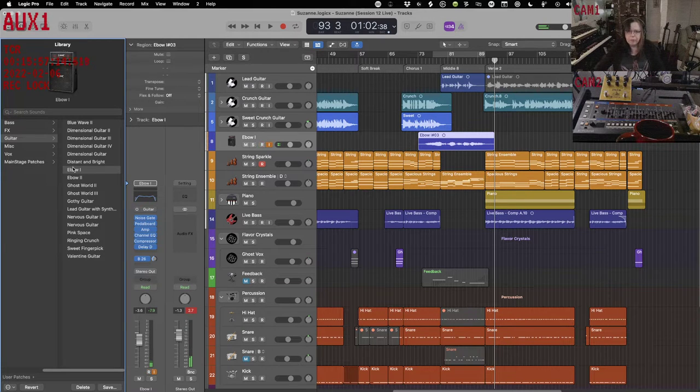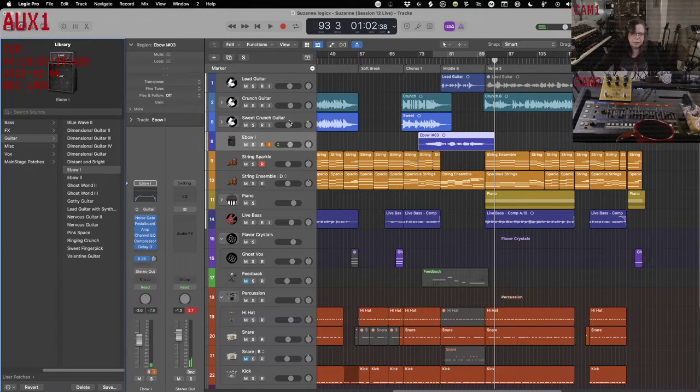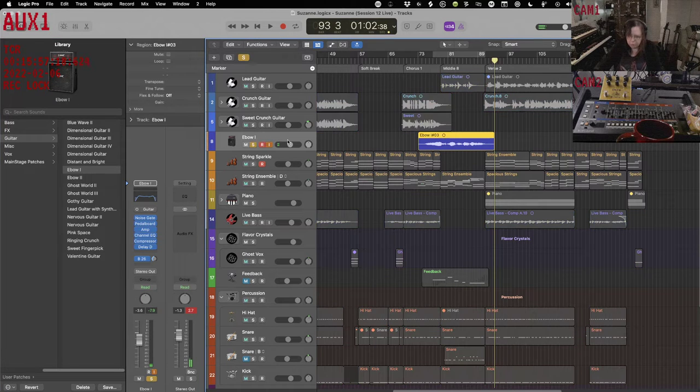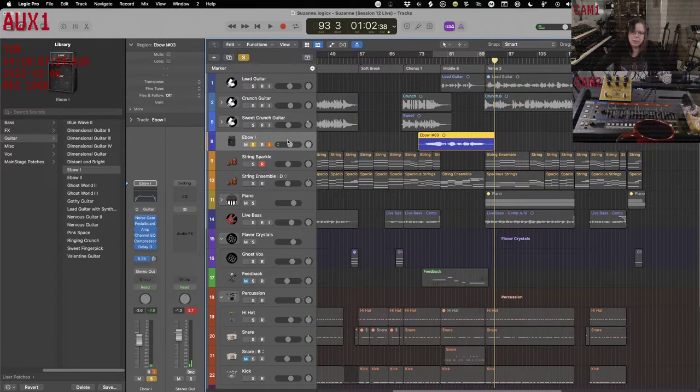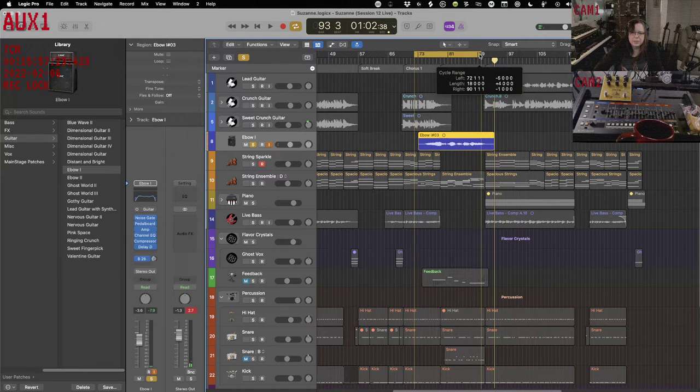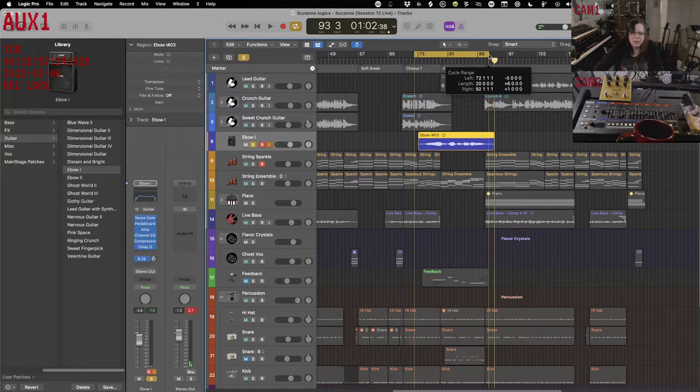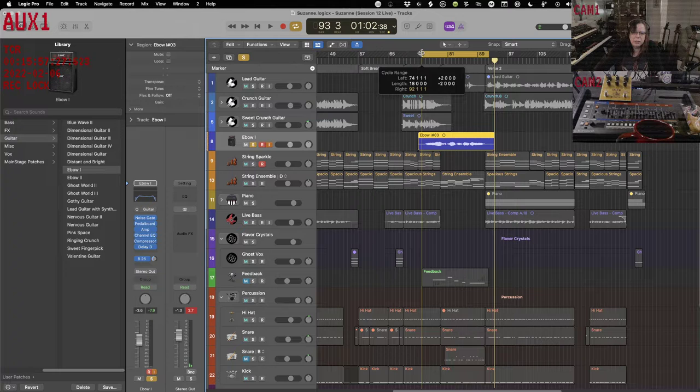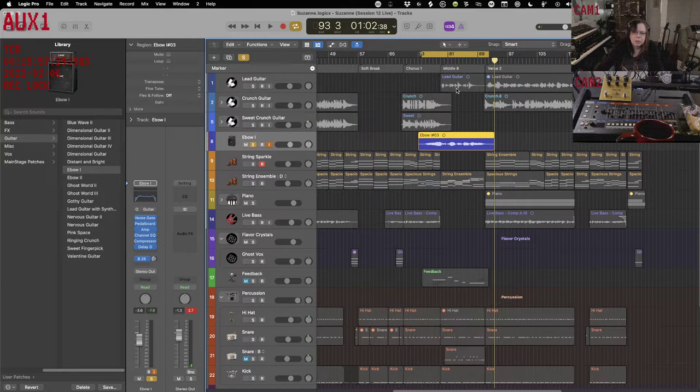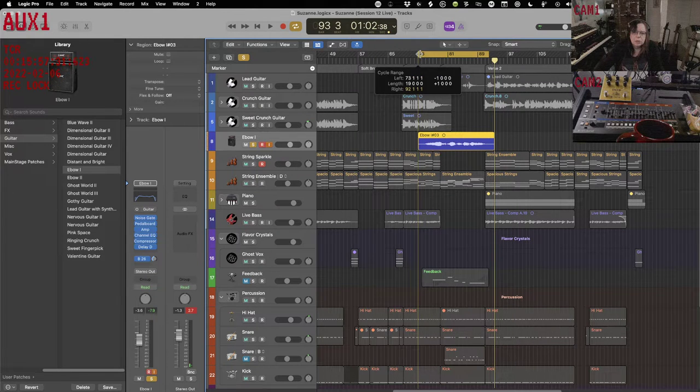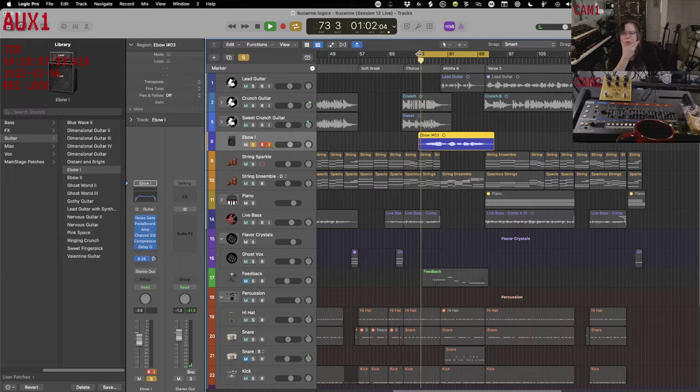Take out the EPO off. Alright, so let's take a look here. I'm going to solo it just for a little bit and let's set up a cycle region just where it comes in and where it goes out. Let's tighten that up a little bit. And I've got it soloed.